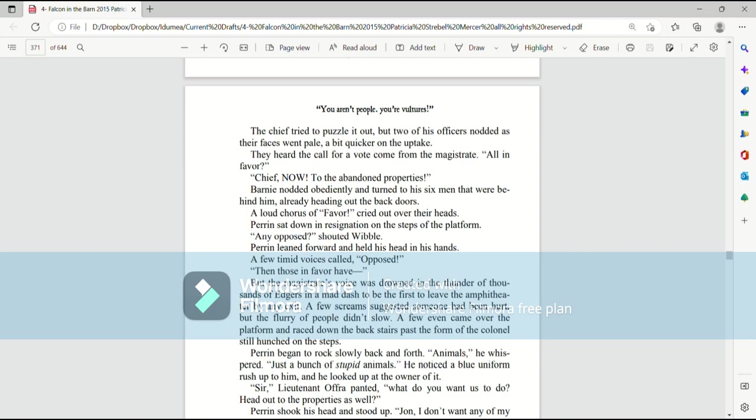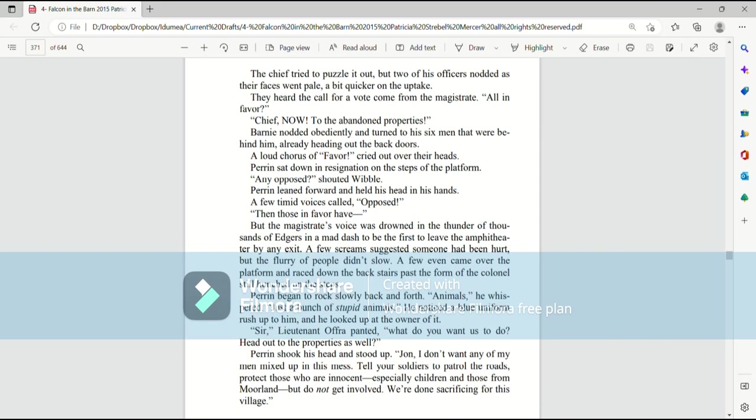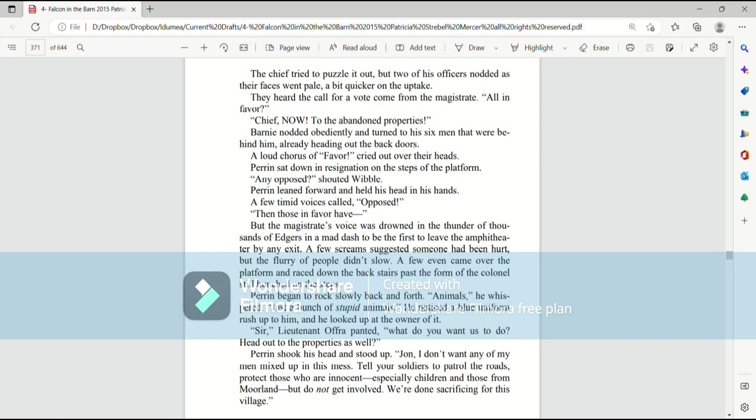The Chief tried to puzzle it out, but two of his officers nodded as their faces went pale, a bit quicker on the uptake. They heard the call for a vote coming from the magistrate. All in favor? Chief, now, to the abandoned properties! Barney nodded obediently and turned to his six men that were behind him, already heading out the back doors. A loud chorus of favor cried out over their heads.